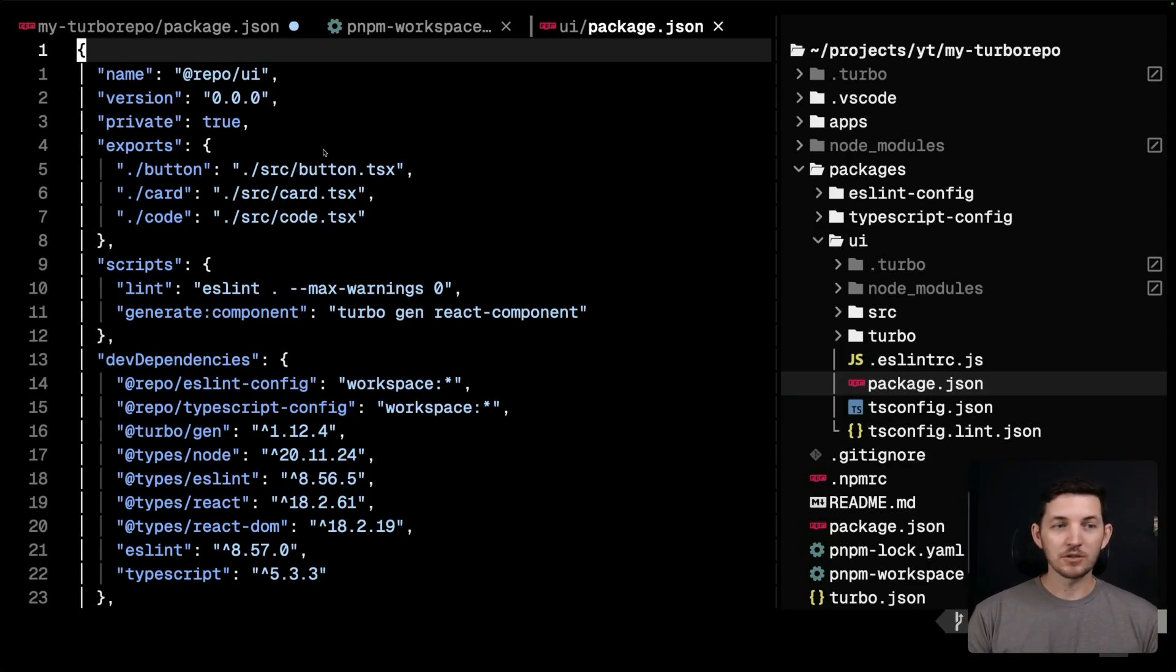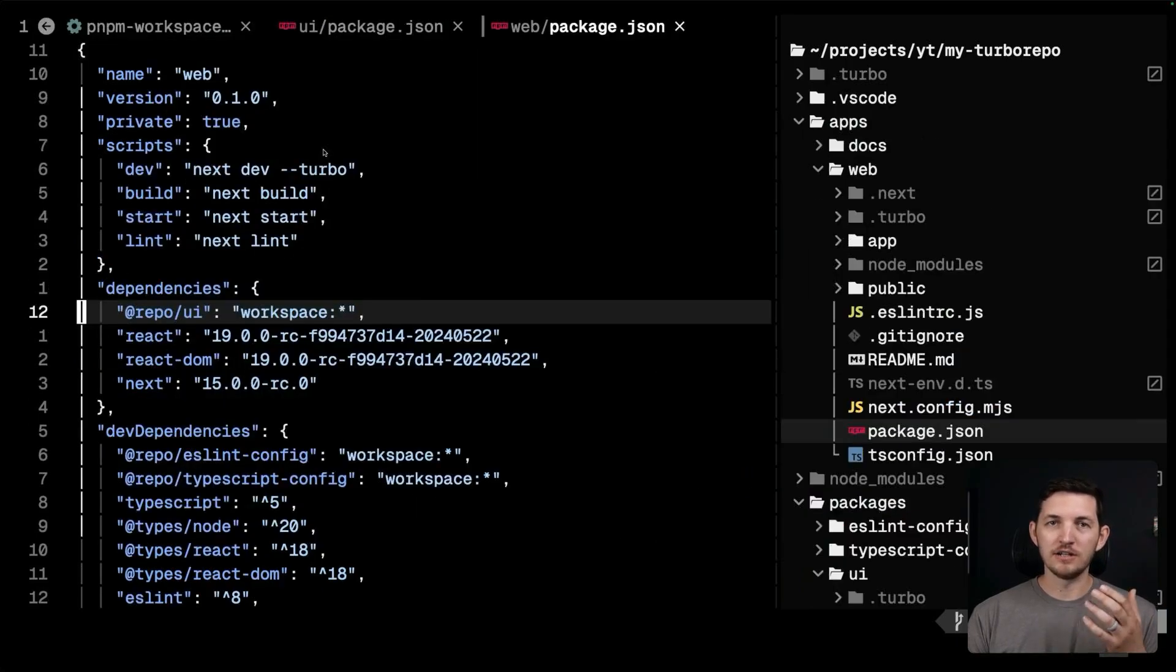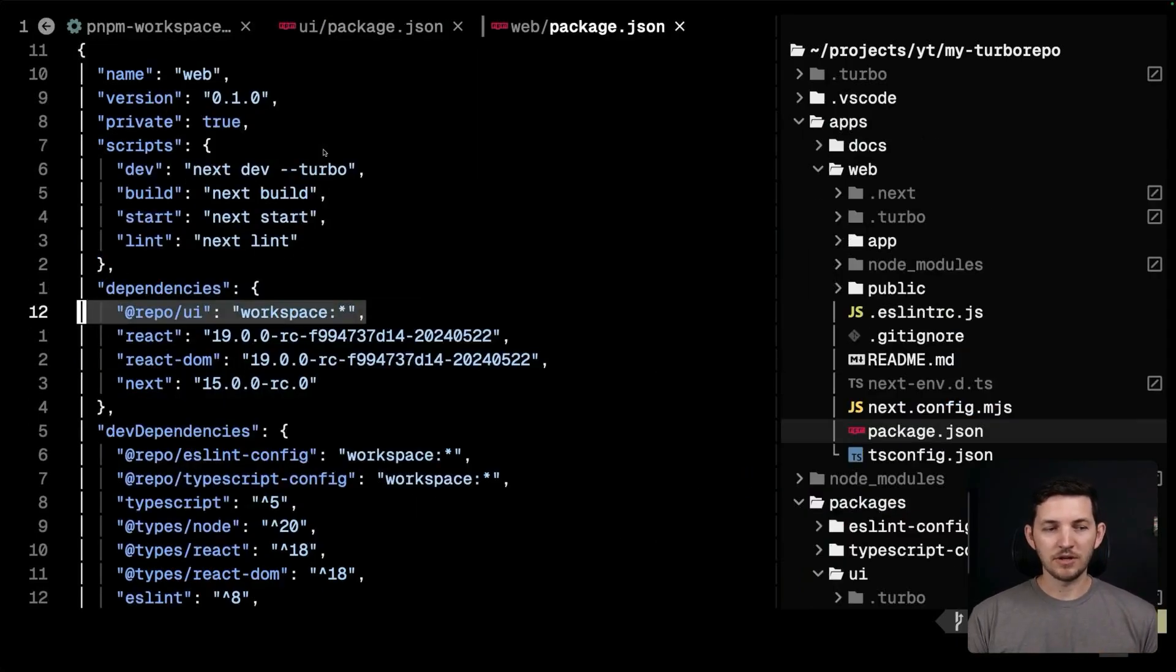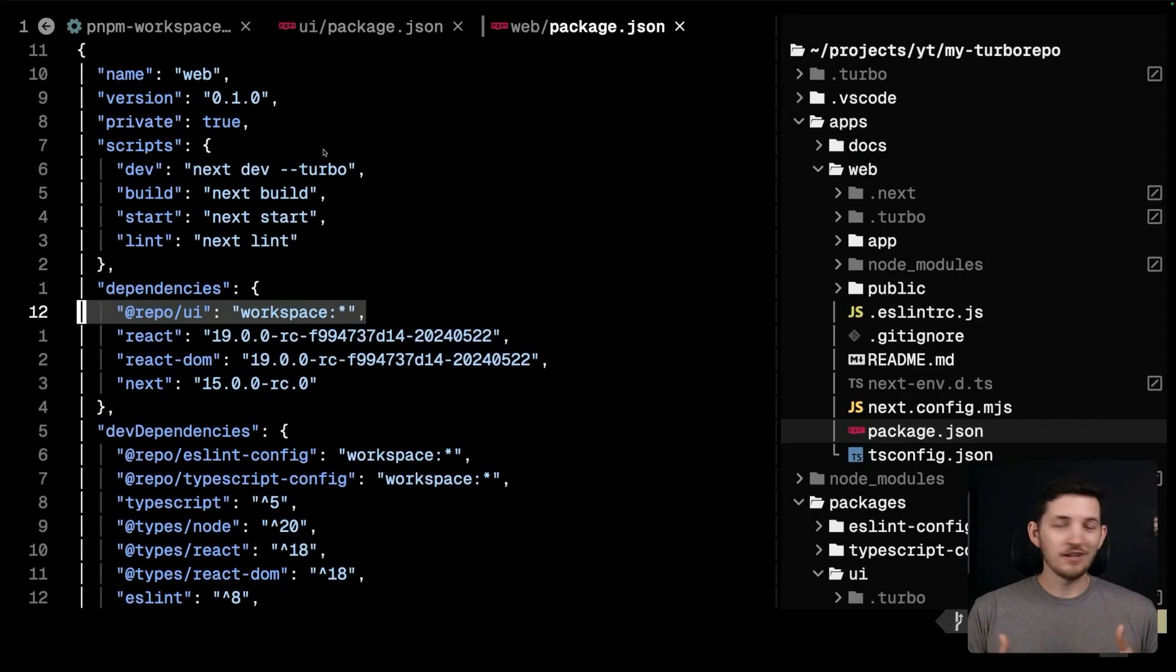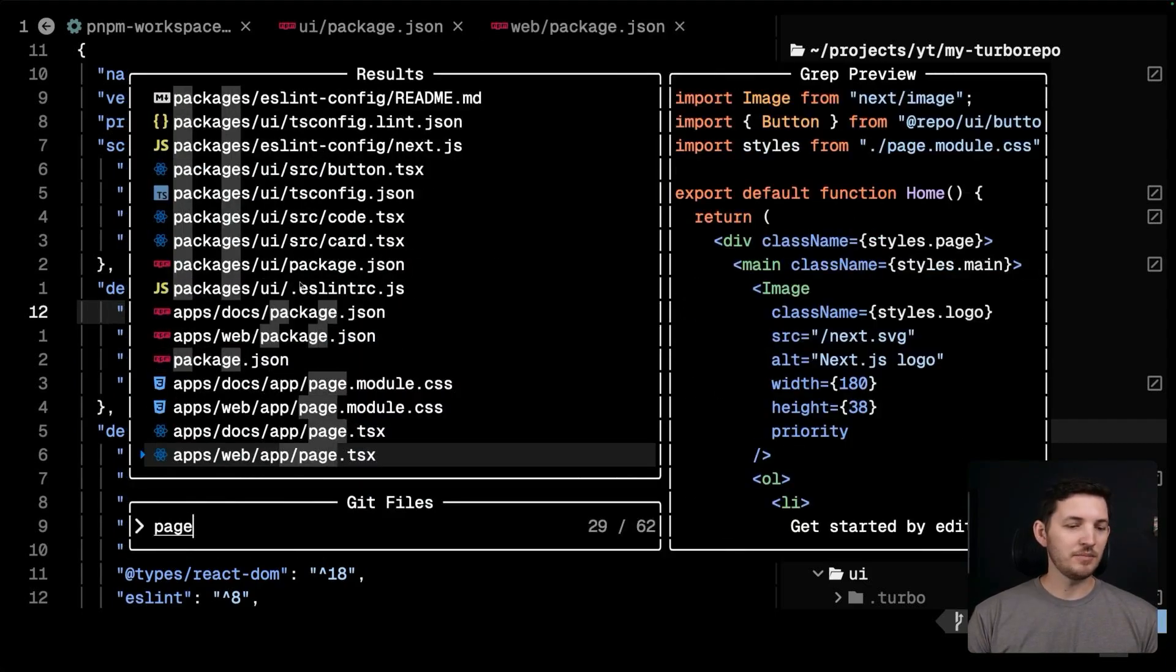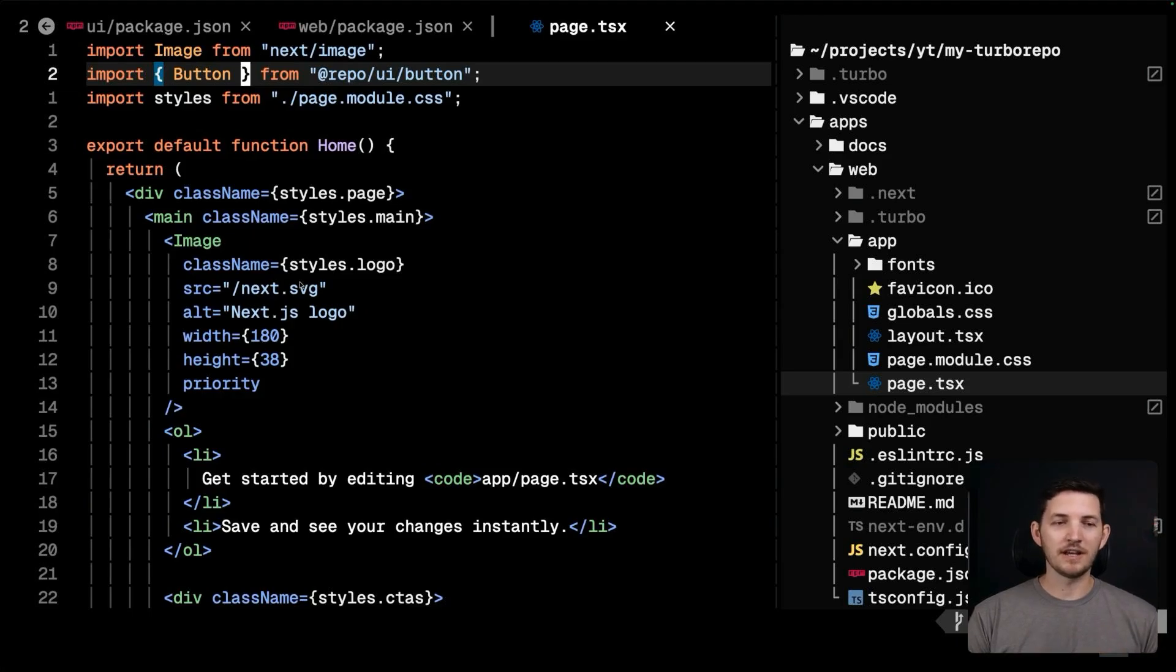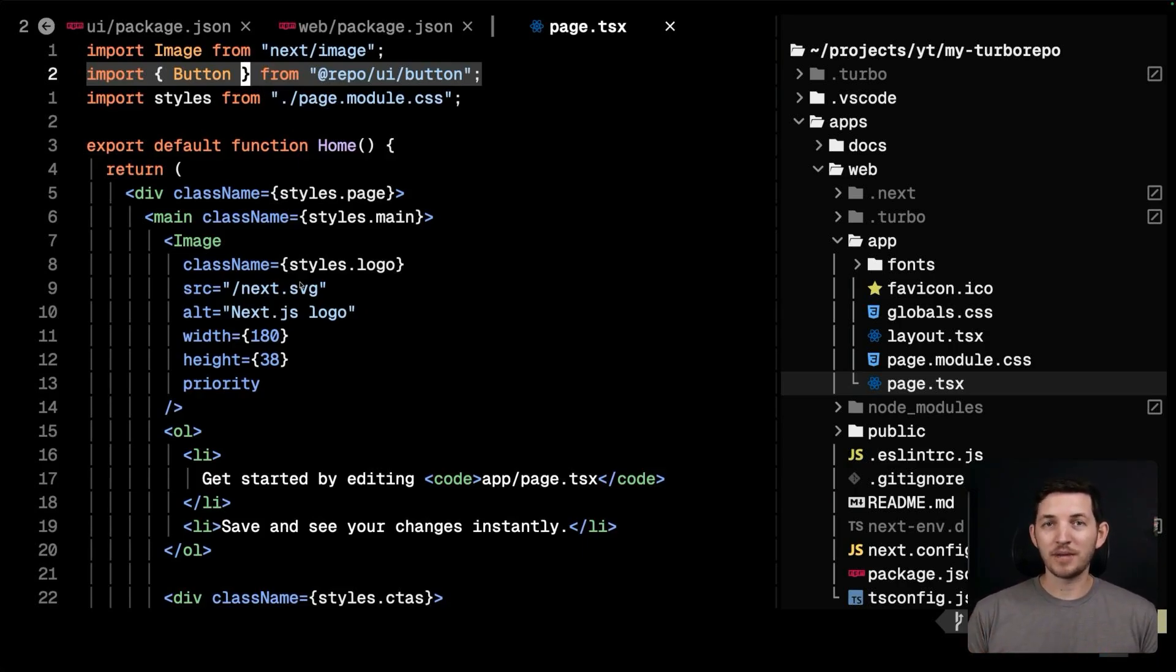For instance, if I check the package.json of the web application, we'll see that repo.ui is installed from within the workspace, just like installing any other package from the npm registry. It's just that it's in our repository now. And you get to use the package the same way in your code.